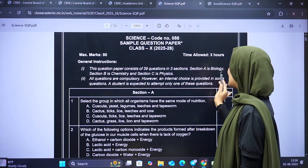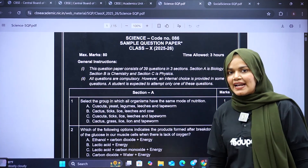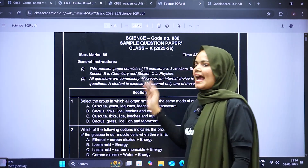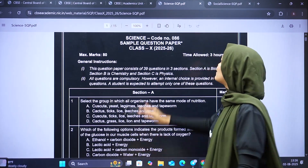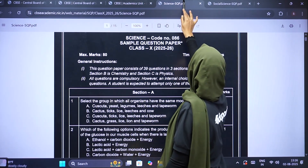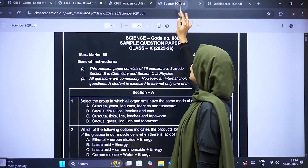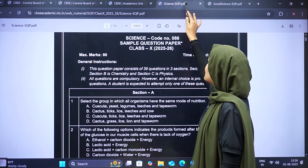For Science, A is for Biology, B is Chemistry, and C is Physics. So we have a section classification.